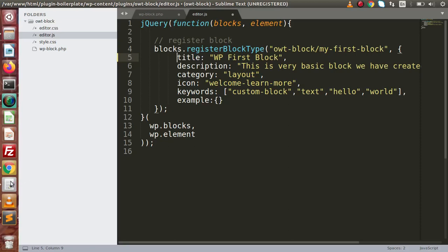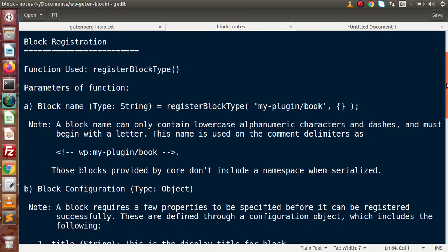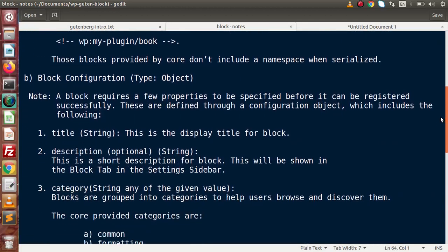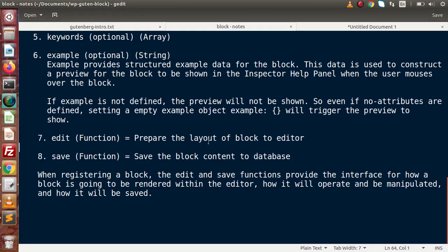Back to the slide, going to the next tab. Here is the documentation we discussed inside the previous video. Now at the end, we have edit as well as the save function. The edit function prepares the layout of the block for the editor — it is responsible for creating the layout of our block and presenting it to our Gutenberg editor.